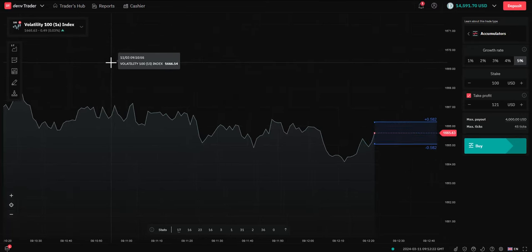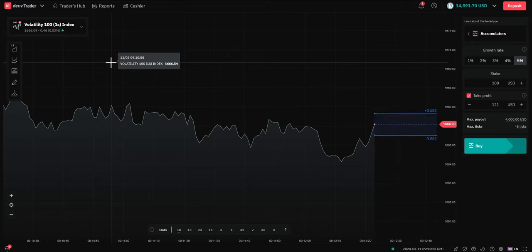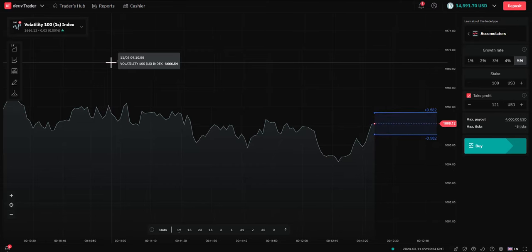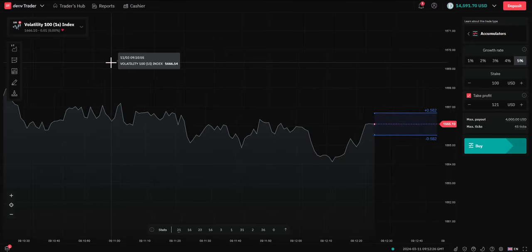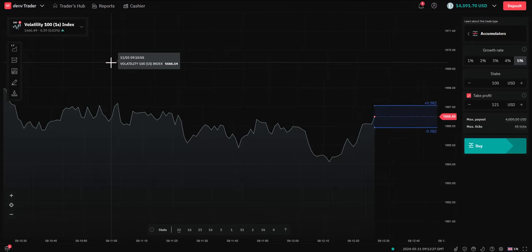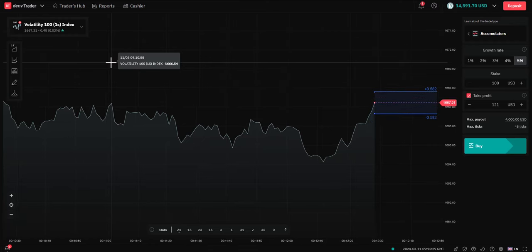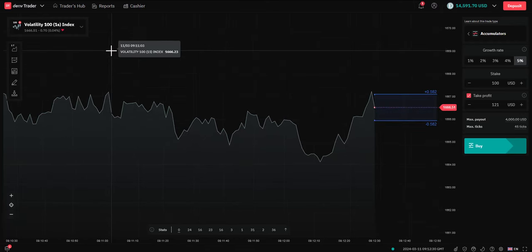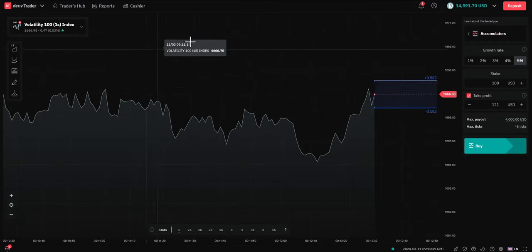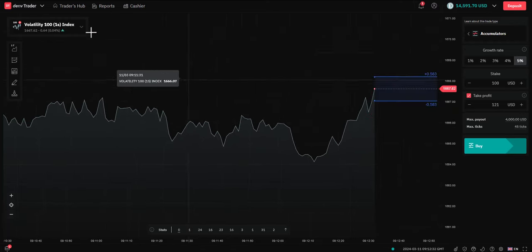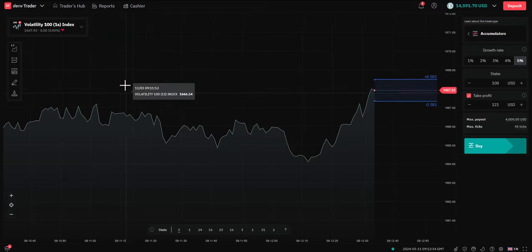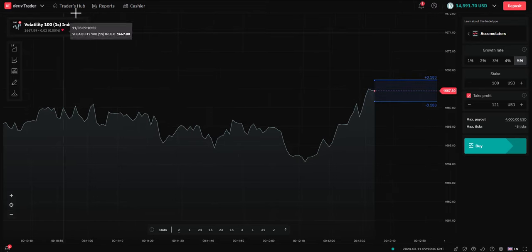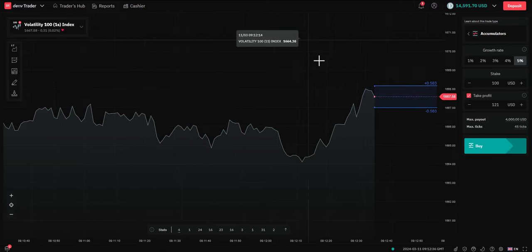We can trade these in demo mode or in real mode. In this case, I'm just going to use demo mode. And we can trade these on your laptop, your iPhone, or your tablet via the Deriv app. So, let's get started.